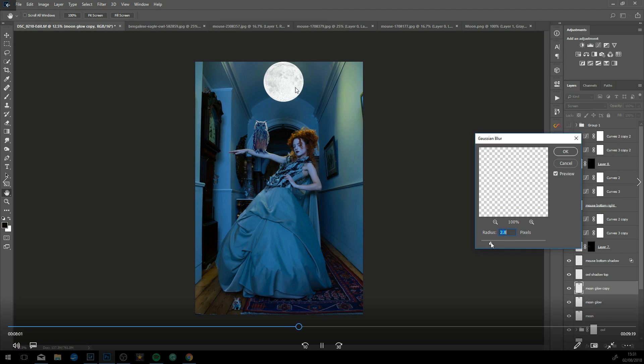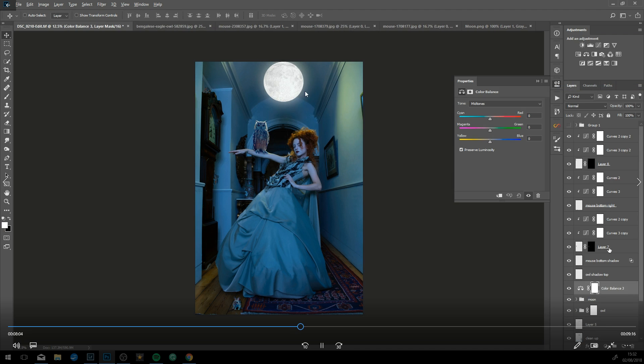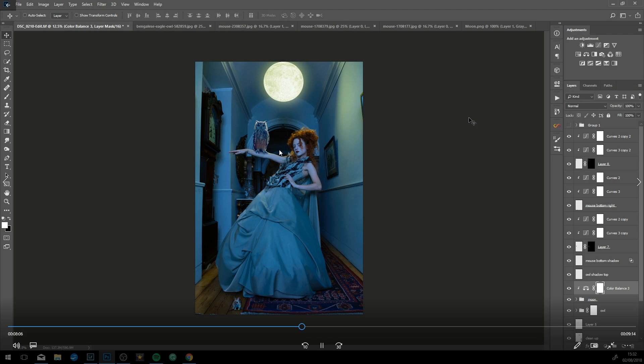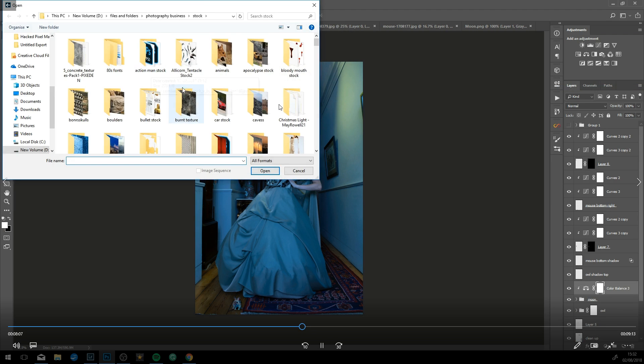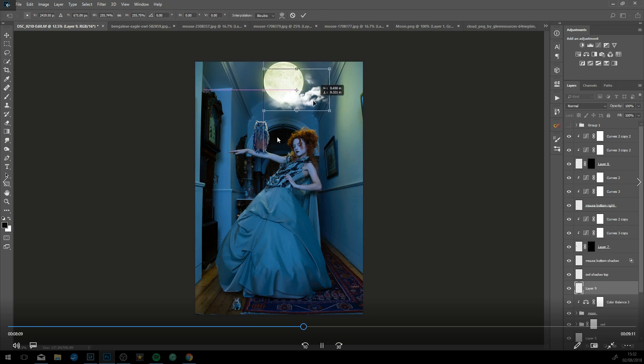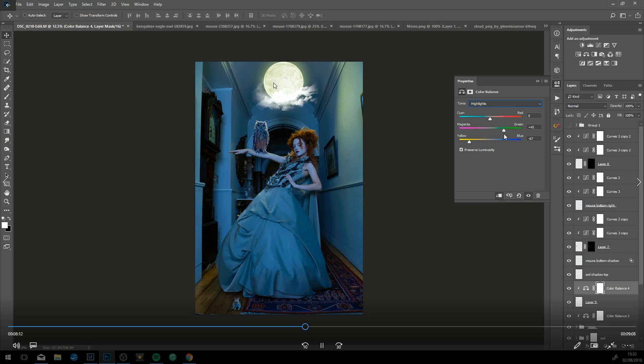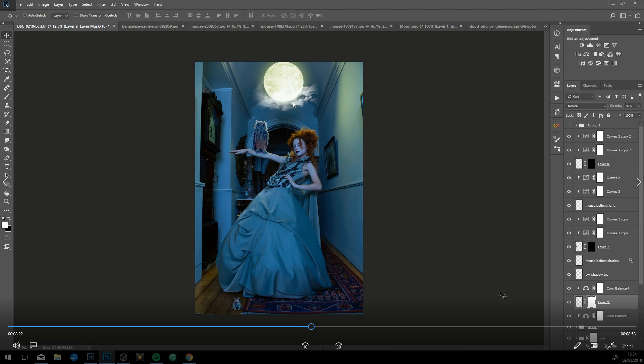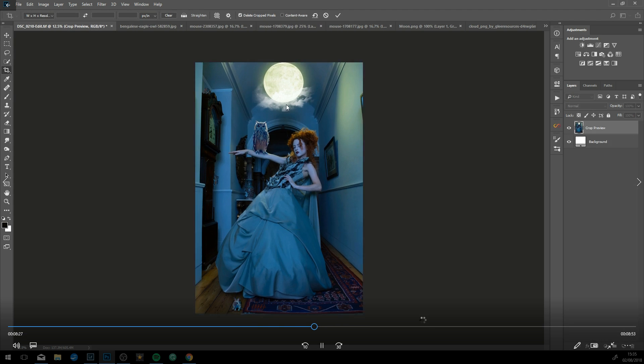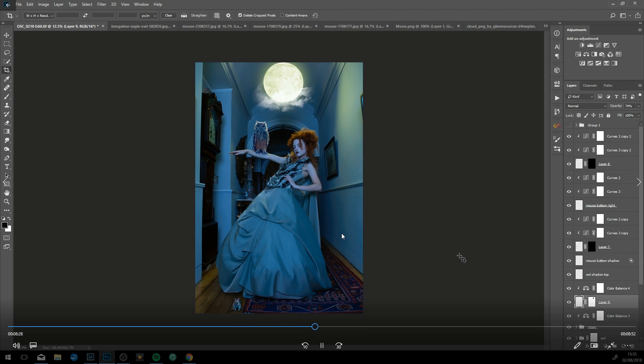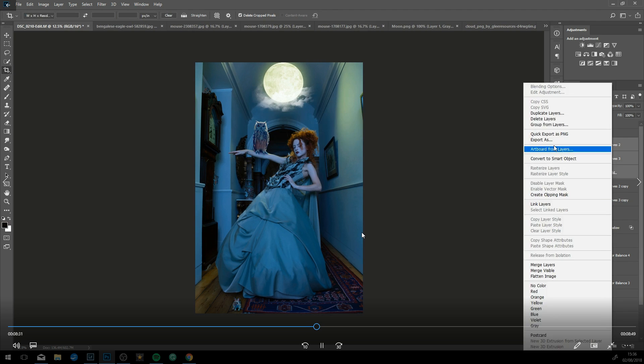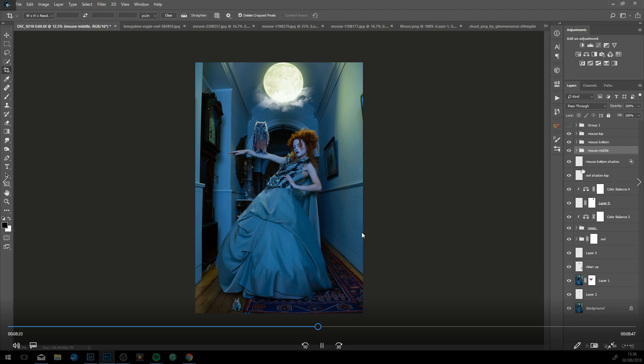This is just a moon PNG stock, free stock PNG off Pixabay or somewhere like that. Because I knew I wanted this effect beforehand, I actually had a person standing here with a light stand and a light, holding the light up here with a beauty dish on. As you can see, we're getting the nice light around here which makes it more realistic.